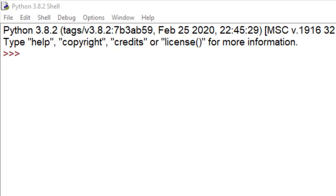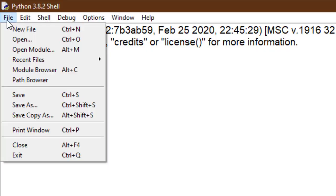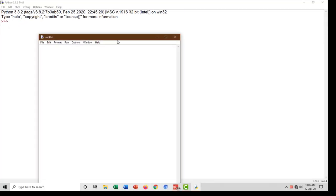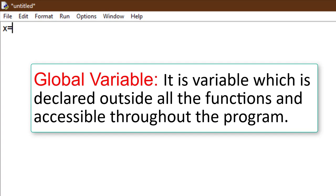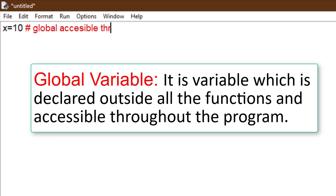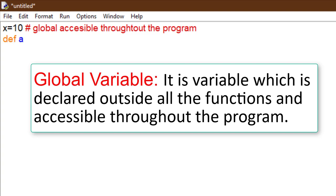To understand global and local variables, we take a new program in Python. Here we declare x equal to 10. A global variable is a variable which is declared outside all the functions and accessible throughout the program. Here x is declared outside, so x is a global variable.